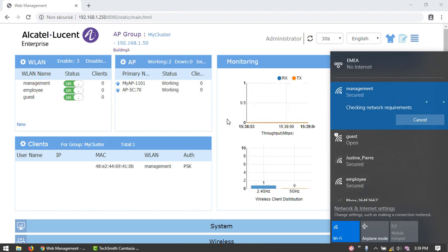To join the cluster, connect to the management SSID created on the first AP. Notice that the management SSID created on the other AP is no longer in the SSID list.